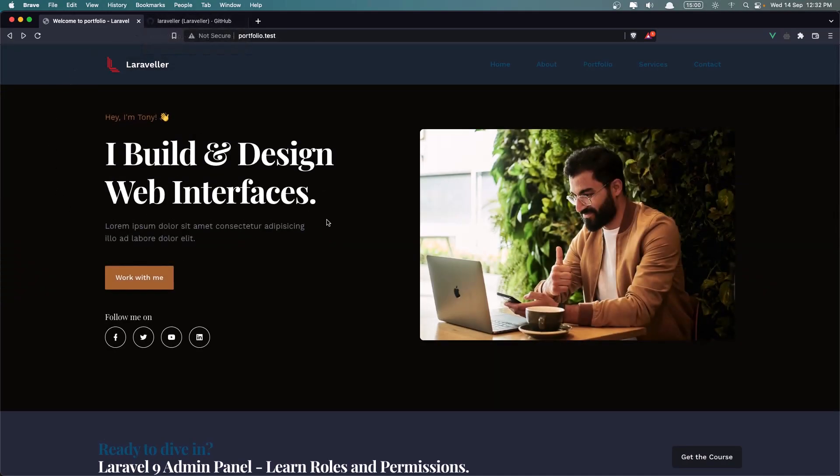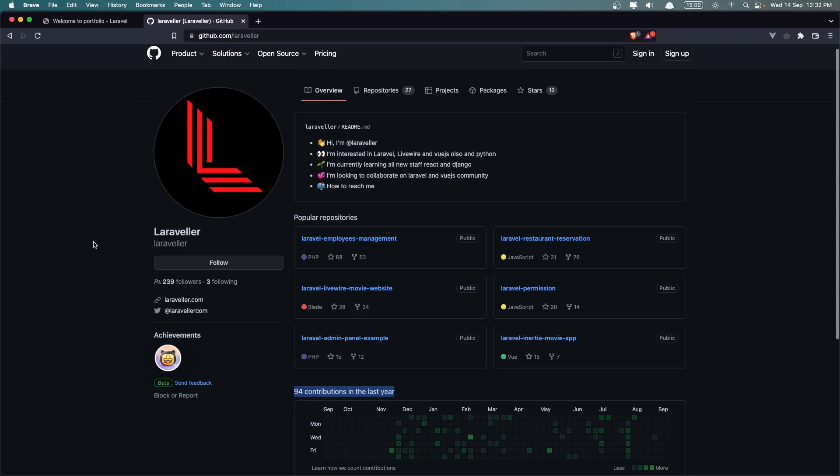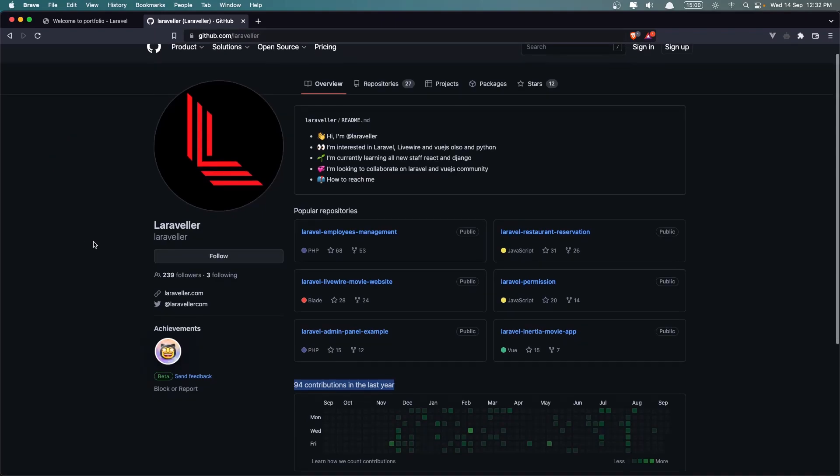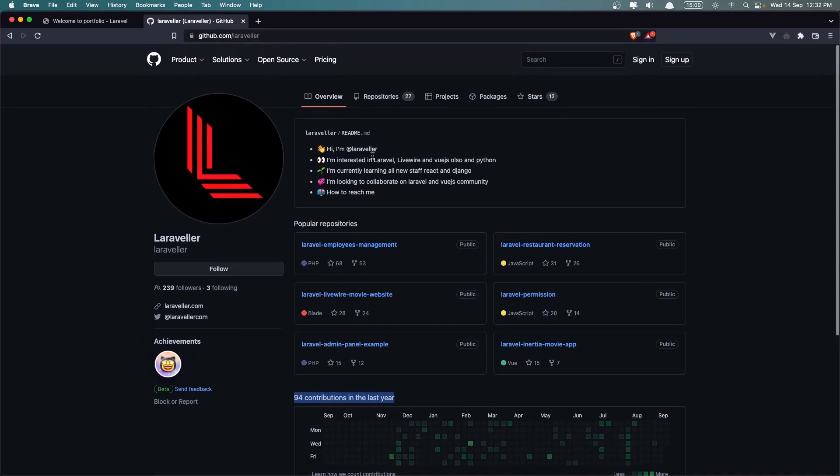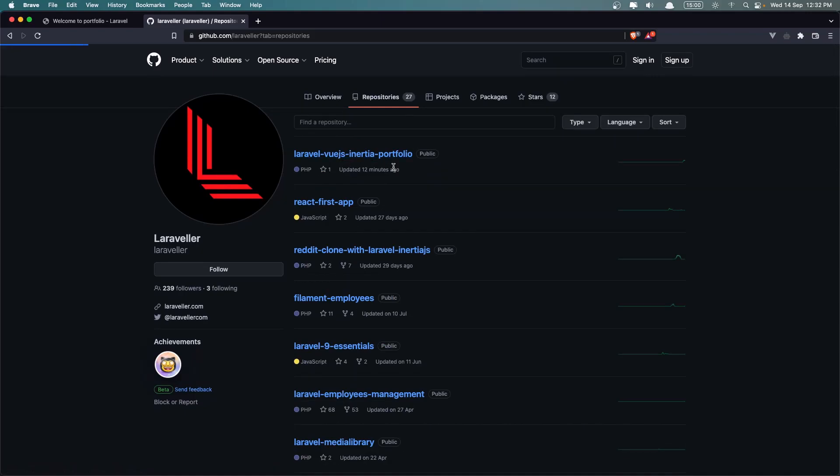And the Project, the Project source code you can find on the GitHub. If you go to the GitHub slash Laraveler, here I have all my repositories. Go to these repositories here. And this is this one - Laravel Vue.js Inertia Portfolio. Clicking here.